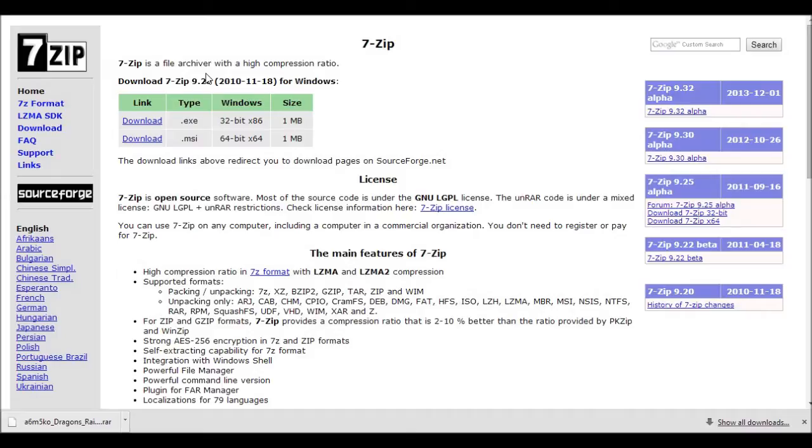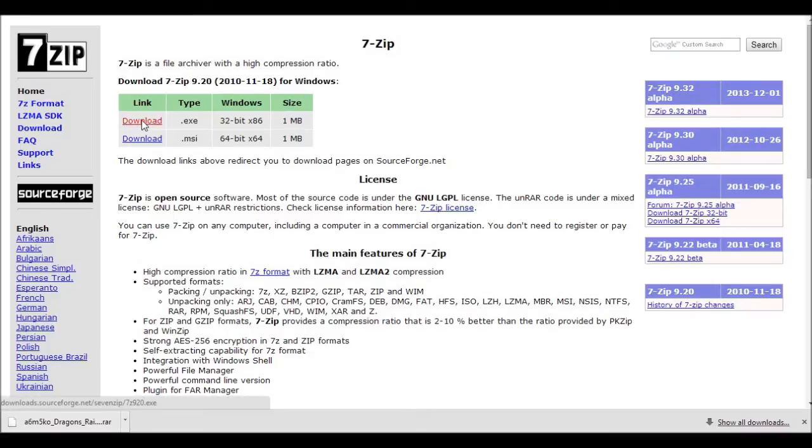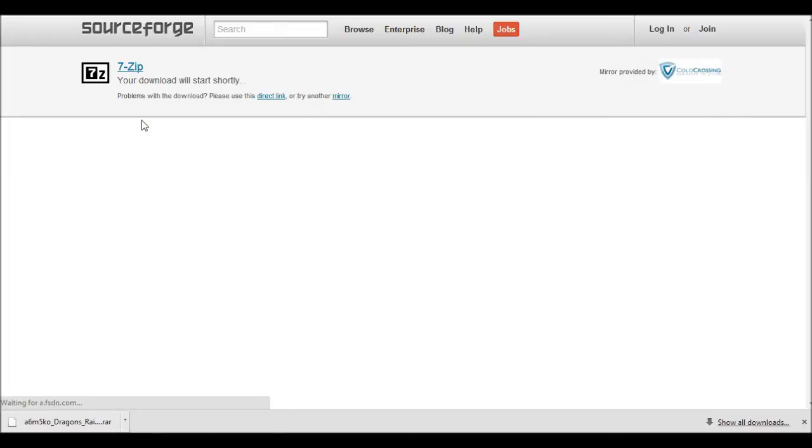I'm going to give you a nifty program that can unlock some of those, which is 7-zip. The link to this site is going to be in the description box below.